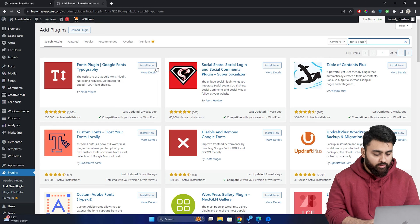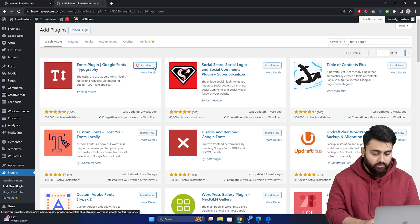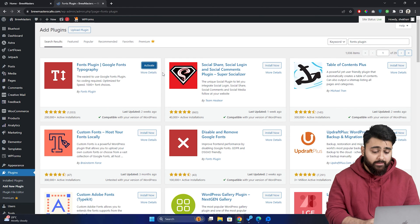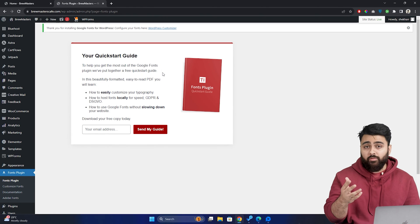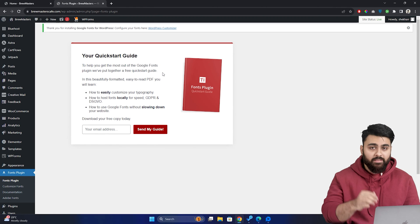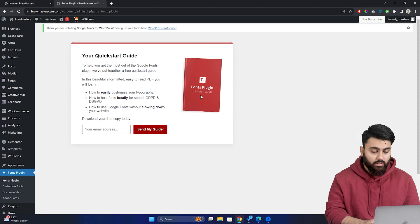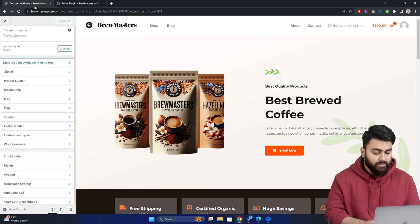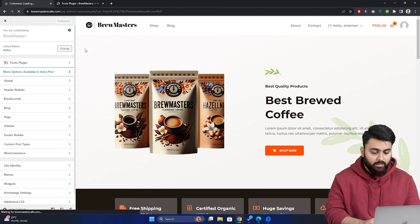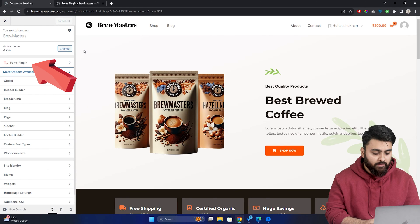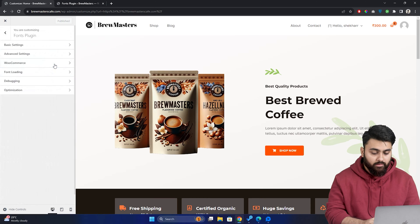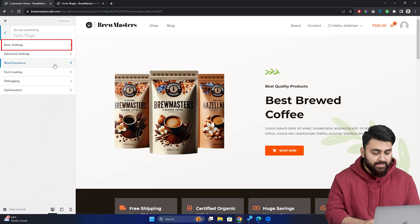Okay, so this is the plugin we want, so let's install it and activate it. Alright, there you go, now Google fonts for WordPress have been installed on your dashboard. So let's go back to our site and refresh the page and you'll get a new option called fonts plugin over here. So click on that and head to basic settings.